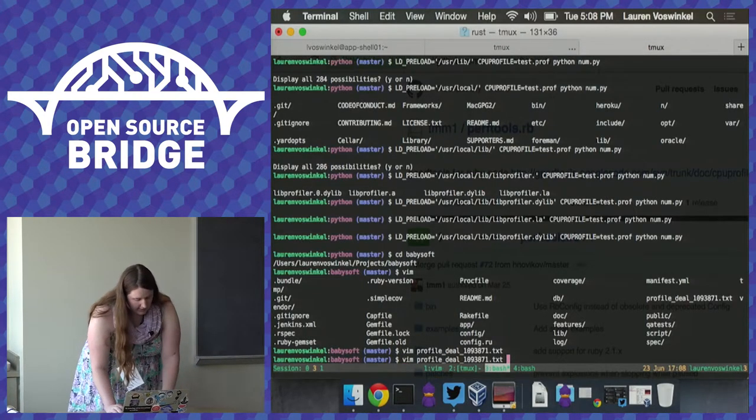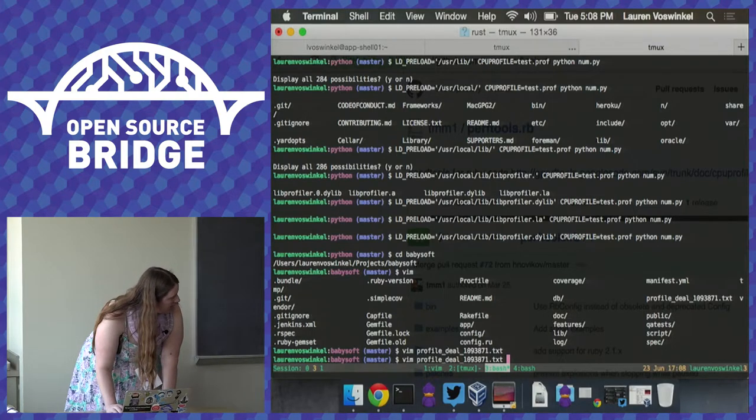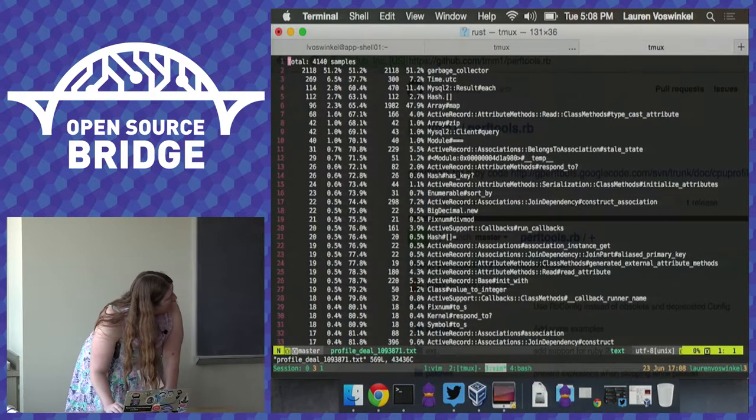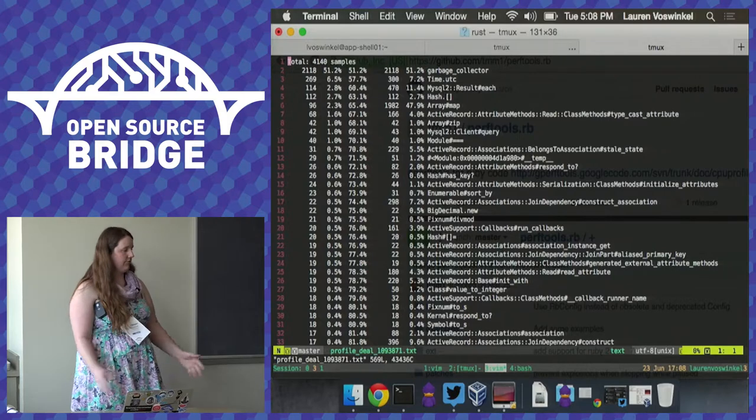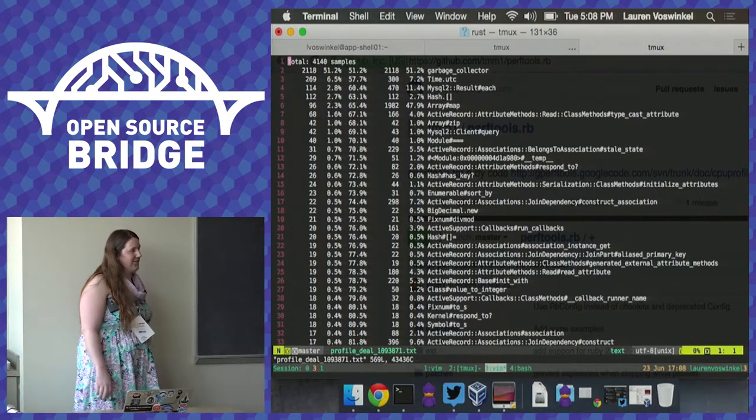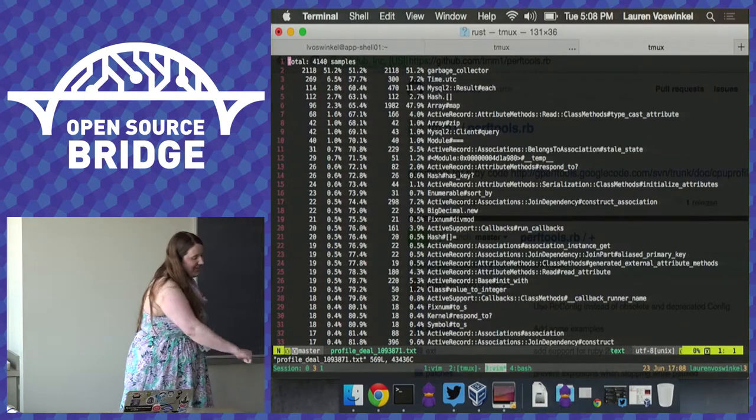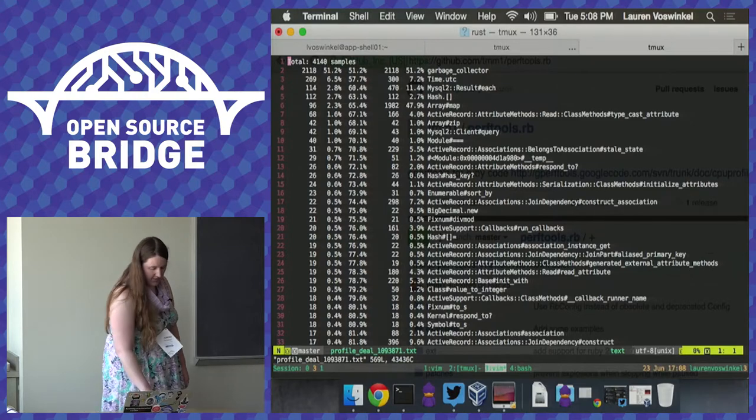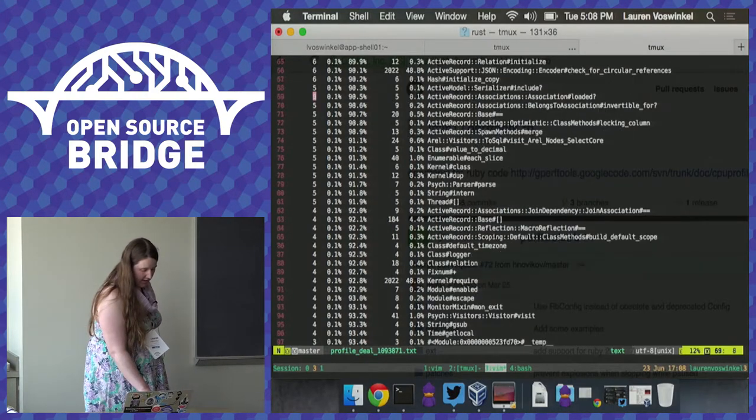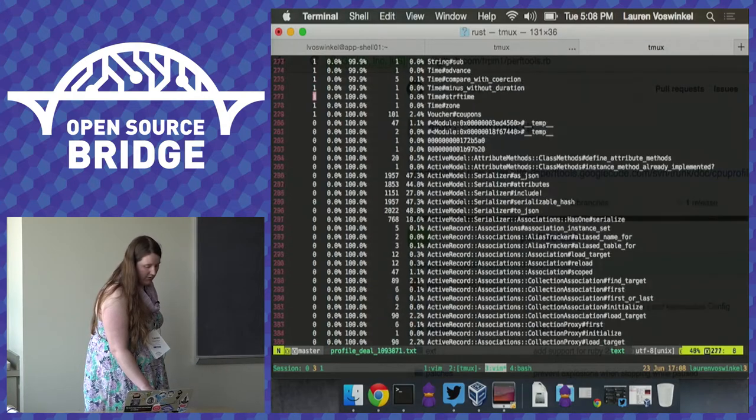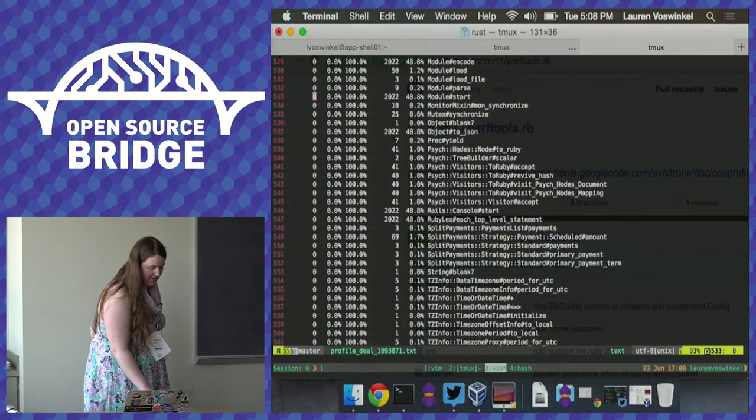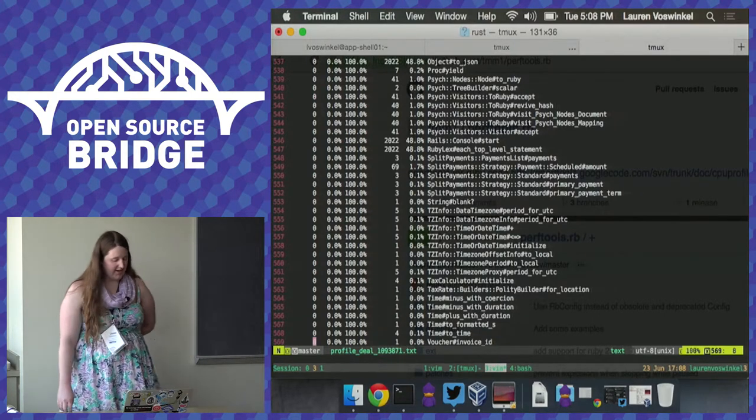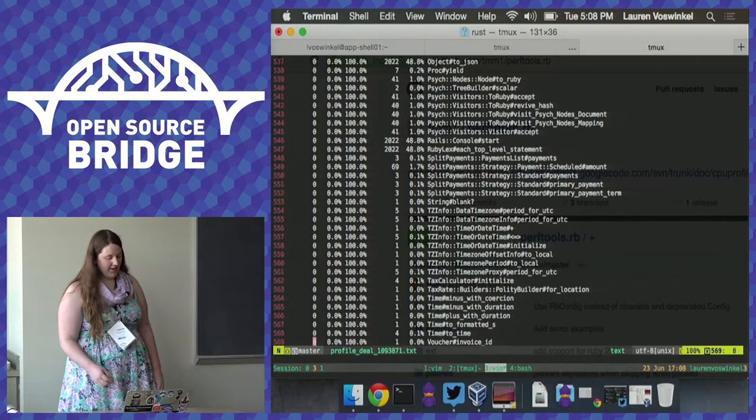So I figured I would show you what it looks like when you're doing it with a Rails project. This is something that I profiled at my job a while back. We got 4,140 samples, so that was four seconds or so. 51.2% was spent in the garbage collector, so objects everywhere. But if you look at this, it goes on for a really, really long time. There are 569 methods that were found in this call stack.